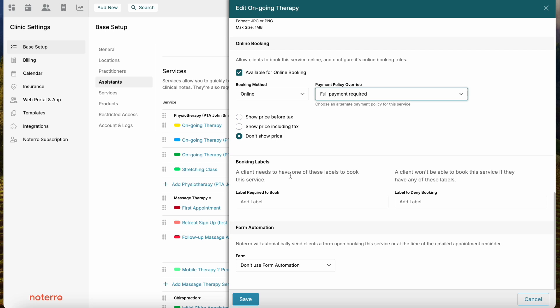There's also a Booking Labels feature. You can restrict someone from booking unless they have a specific label — for example, requiring a Premium Guest label to book the service. Alternatively, you can deny booking to clients with a certain label. If a client has the denied label on their profile, they won't be able to book the appointment. These label features require the Plus or Max plan.